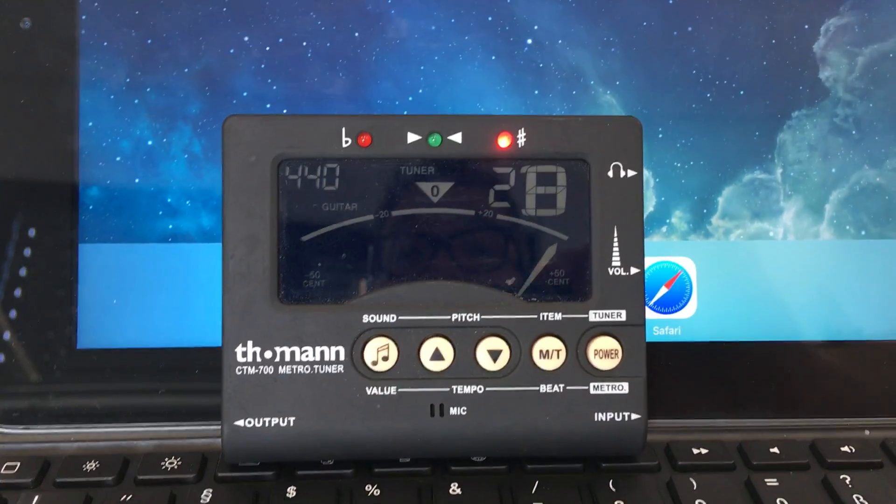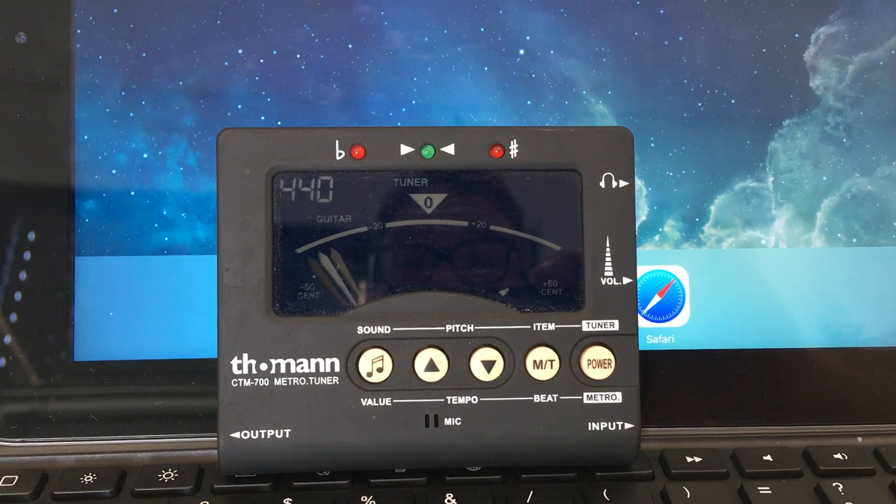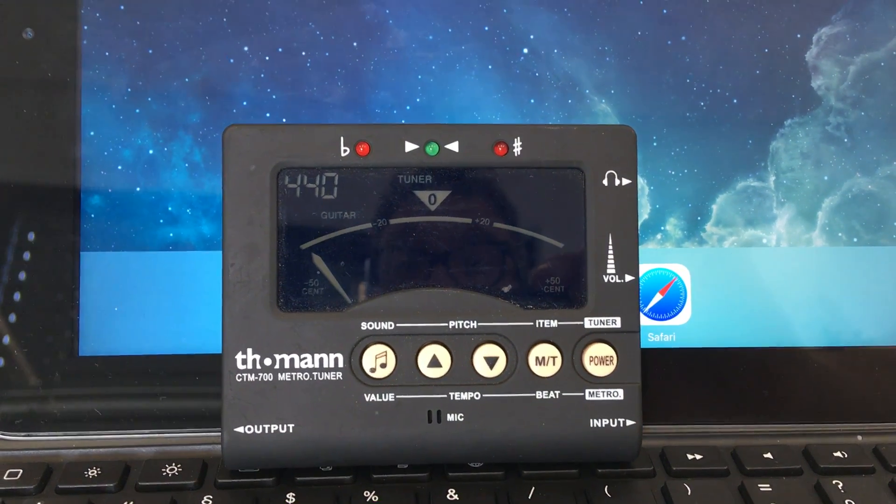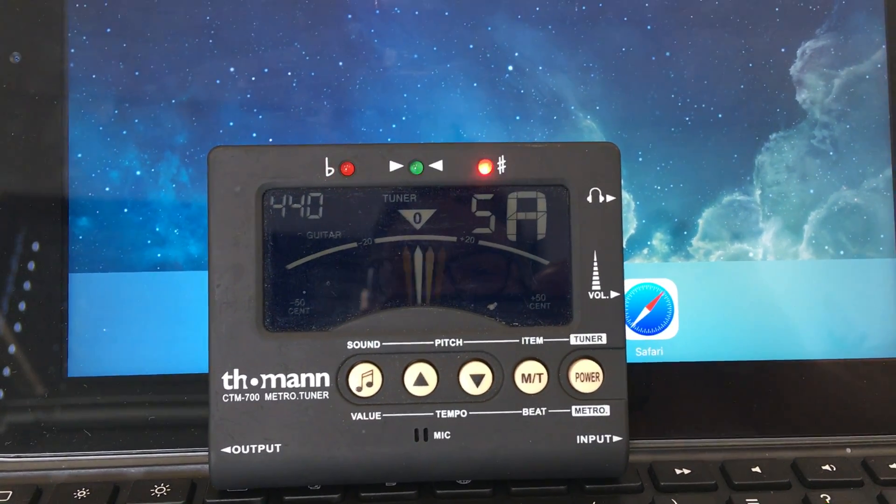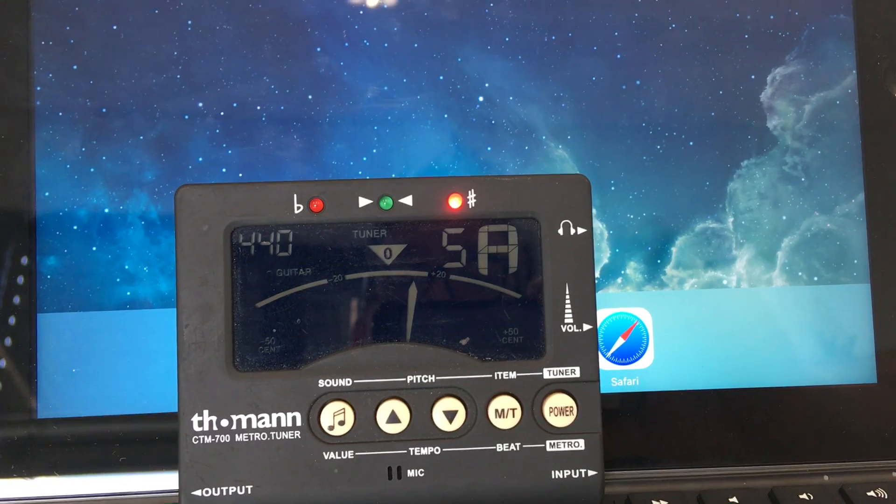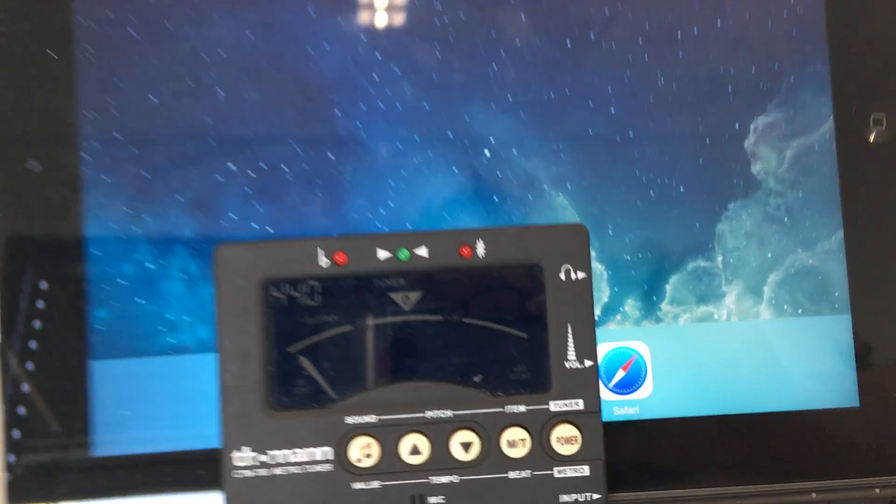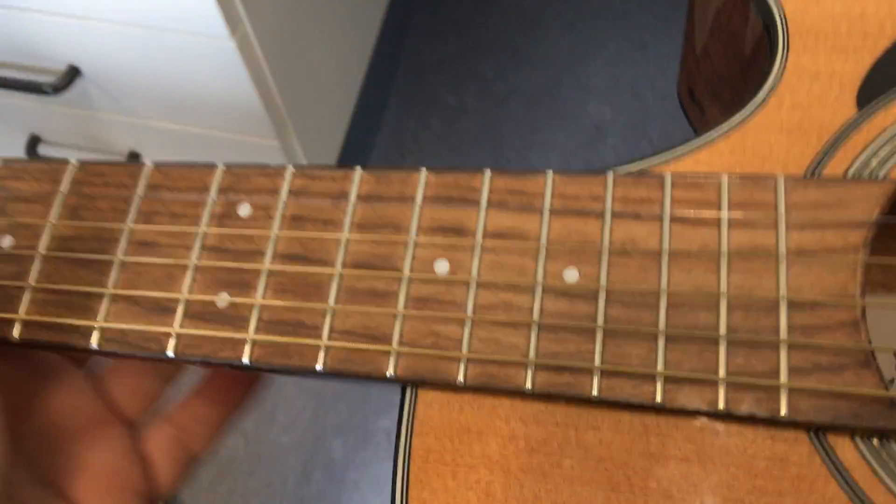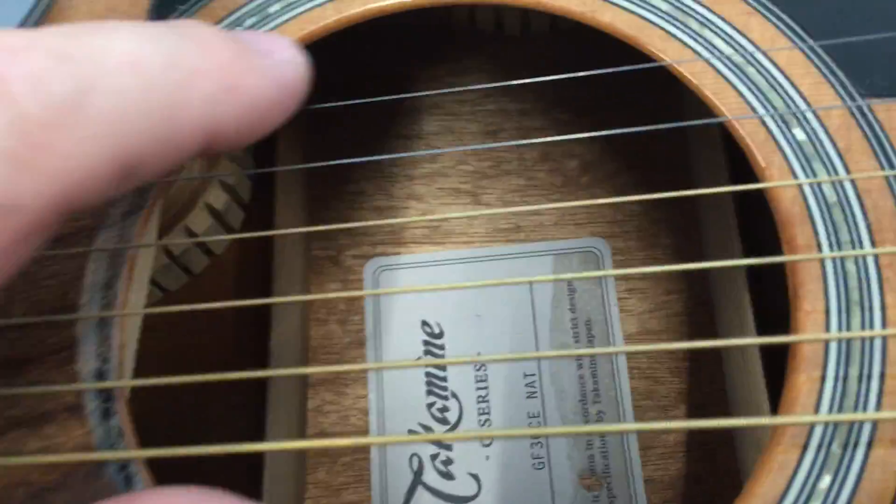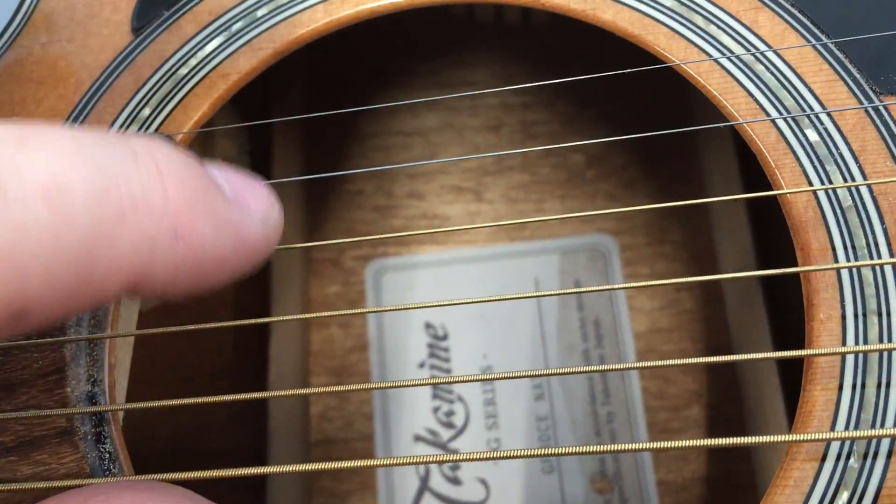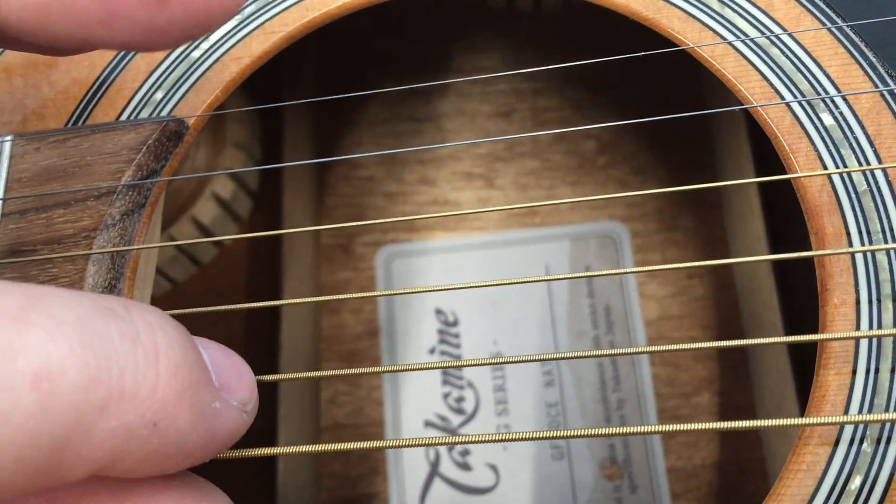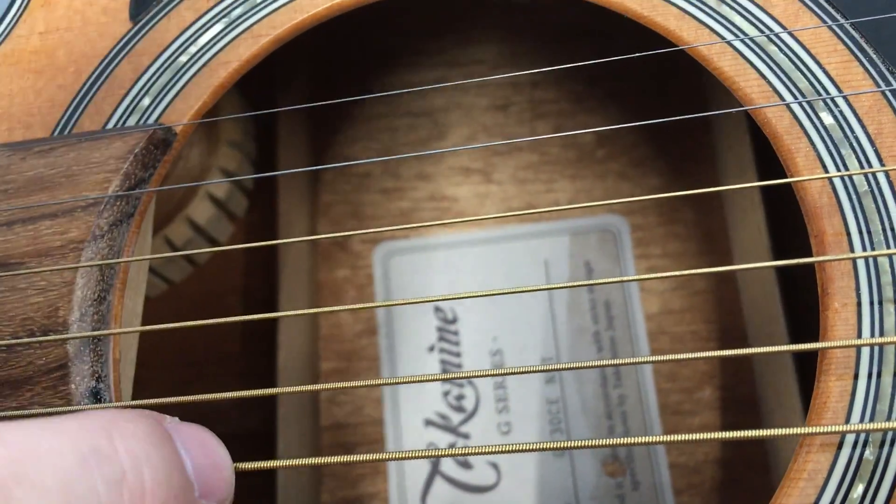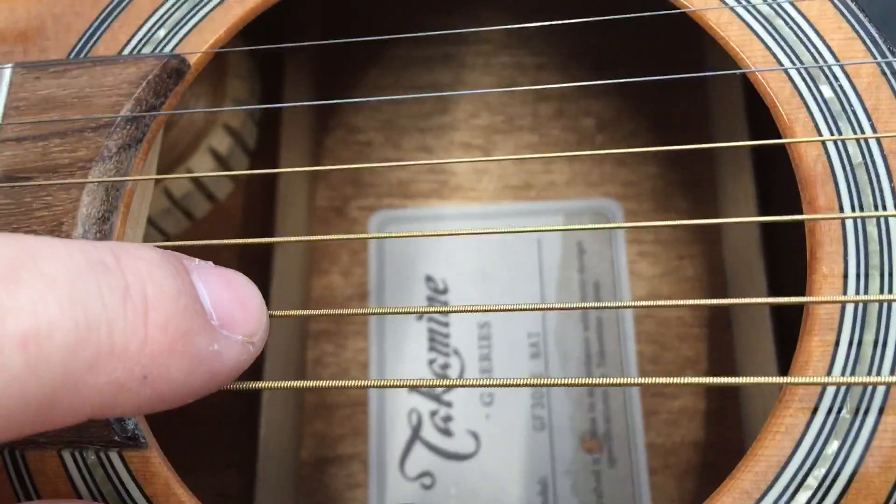So you see when I pluck a string it says five A. The guitar has six strings and we count through them like this, we count from thin strings to big strings so it is one, two, three, four, five, six.